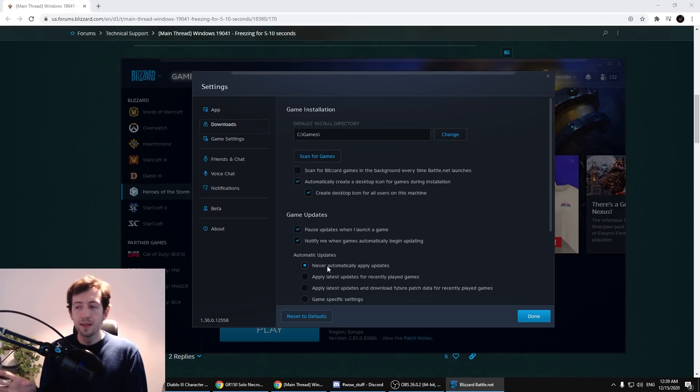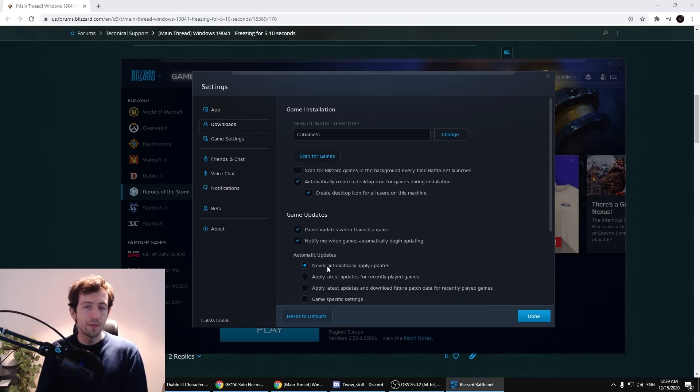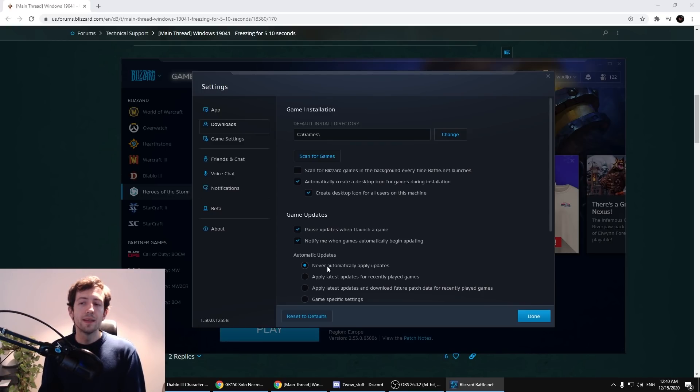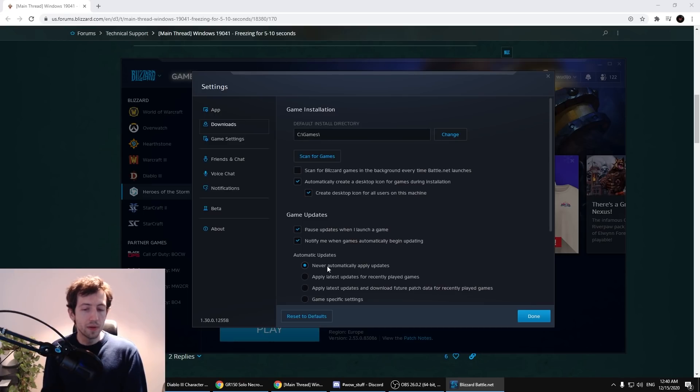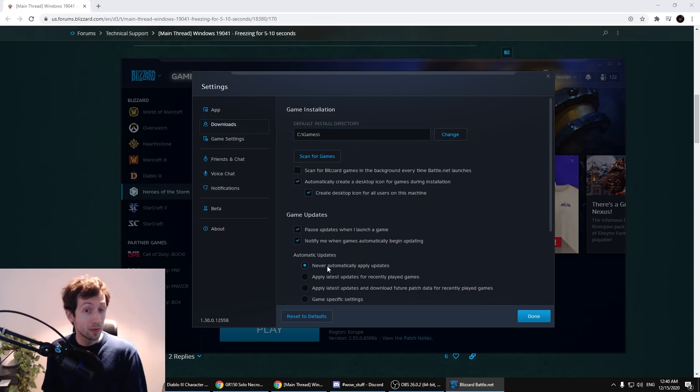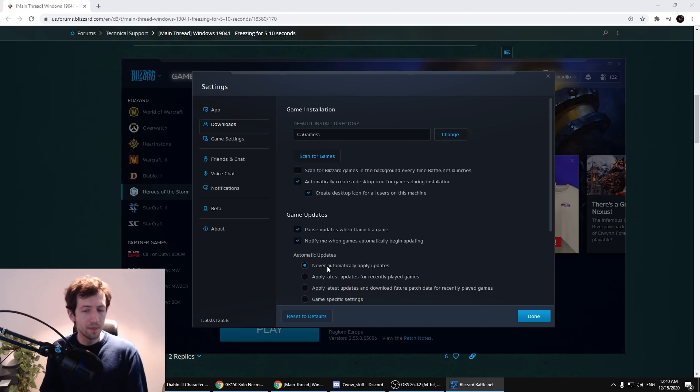The thing is that the game will understand the file has been replaced and will try to fix it. So you want to avoid this. Whenever there's a patch, which doesn't happen too often, you would have to do it manually but that's not really such a big deal.